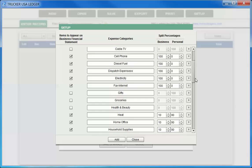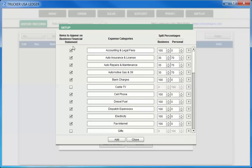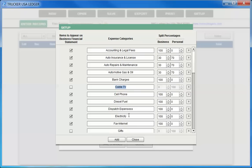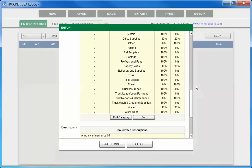On the left hand side of the screen, we have items to appear on business financial statement. For example, if you have items that are business related, such as bank charges, and you want that to show up on your business financials, you would leave that checked. If you have other items that are strictly personal in nature, such as cable TV, or perhaps gifts or groceries, you can leave those unchecked. These will only show up on your total overall summary, but will not show up on your business only summary statements. Once you're done, just choose close, and we've done our expense category setup.